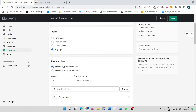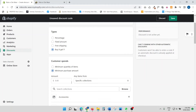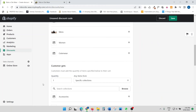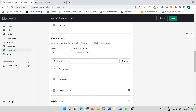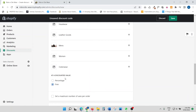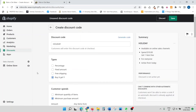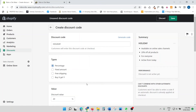You can also set a minimum purchase amount, for example ten dollars. As you can see, there are quite a few options to get your discount configured. For this video, I'm going to keep it simple and go with the percentage discount type.